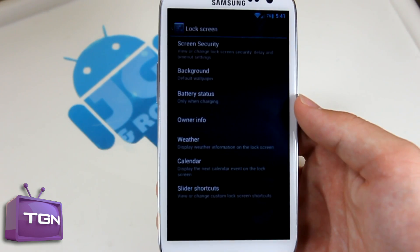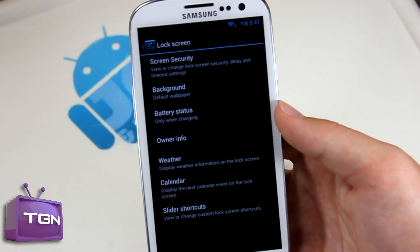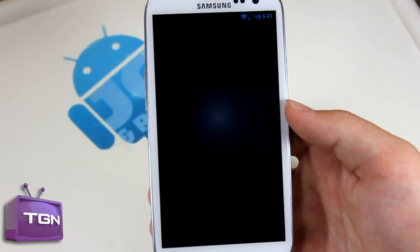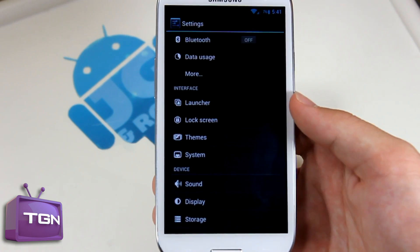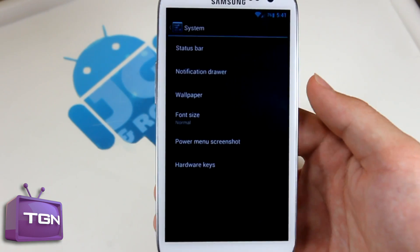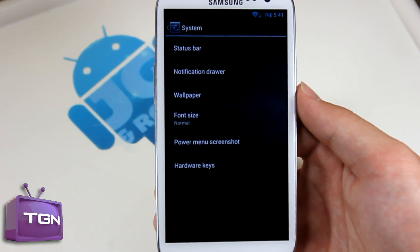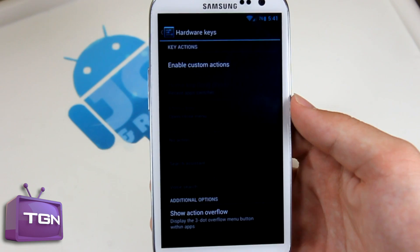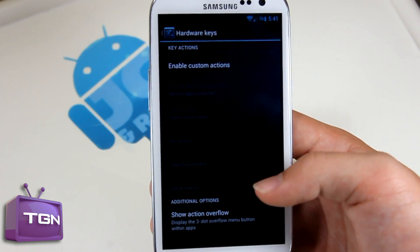So if we go back, let's go into lock screen and see if there's anything new — doesn't look like it. Let's go into themes — pretty much straightforward in the theme section. In system we do have different things now. So hardware keys — we can edit custom actions, which is pretty cool.